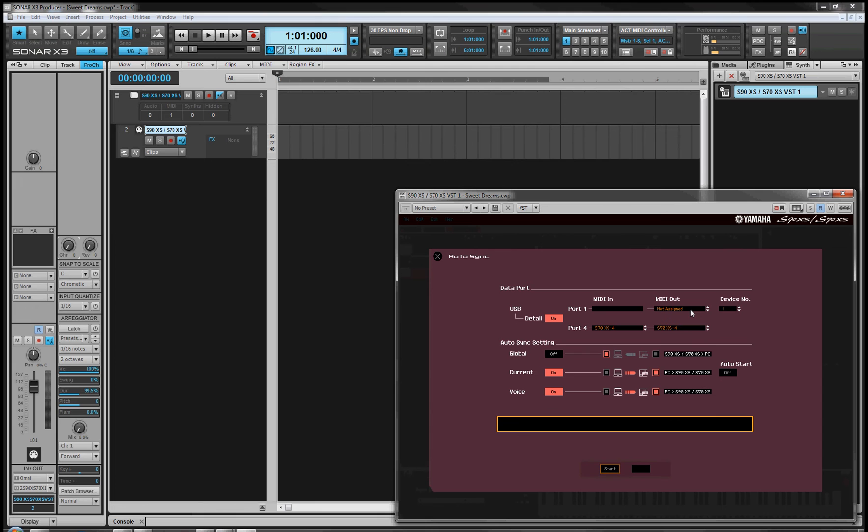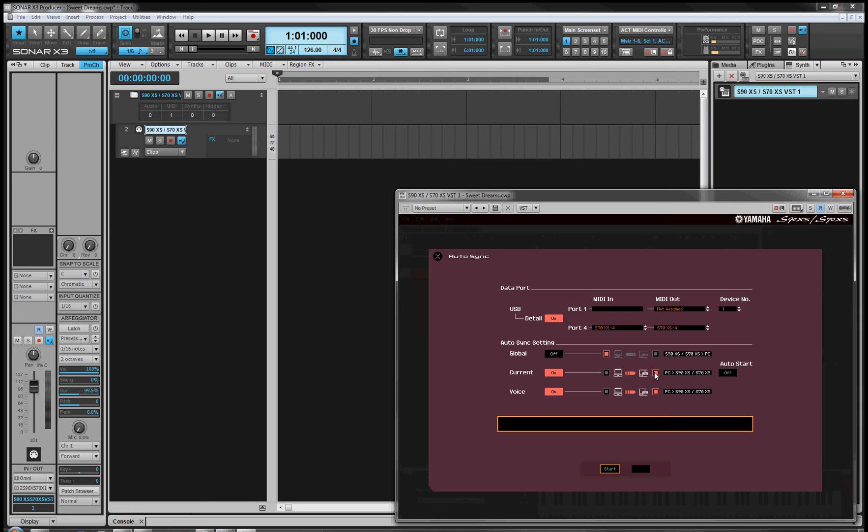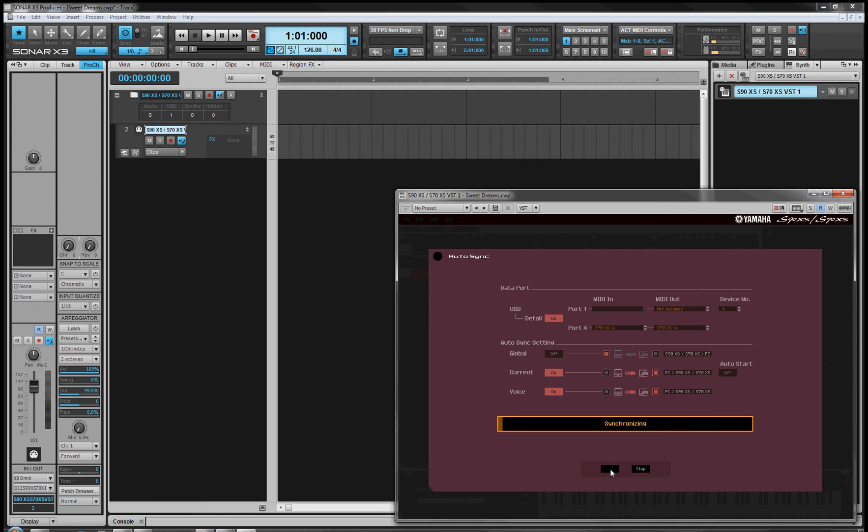At this point, you would set up the sync features that you require. If you have a setup already on the synth, you want this to come from the synth to the PC. In this case, I'm just going to do the synchronization to ship from the computer over to the synth. I'll hit Start.